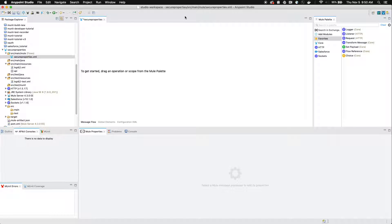In today's tutorial we're going to be walking you through how to create a secure properties file using MuleSoft's AnyPoint Studio.